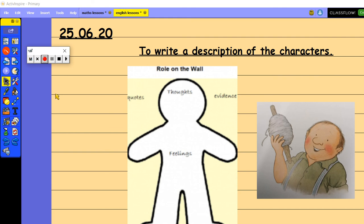So today we're going to write a description of our character. Now yesterday we learned that our character is called Percy and we've learned quite a lot about Percy just through the pictures that we have seen this week.